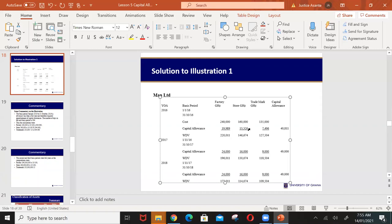In the first year, the trademark capital allowance was approximately 7,496 due to 304 days out of 365. In subsequent years it is 9,000. The store's 10 percent straight-line gives 16,000 for subsequent years. The factory gives 24,000 for subsequent years. In the very first year, because the number of days in the basis period was less than 365, a different prorated capital allowance was granted for pools four and five.